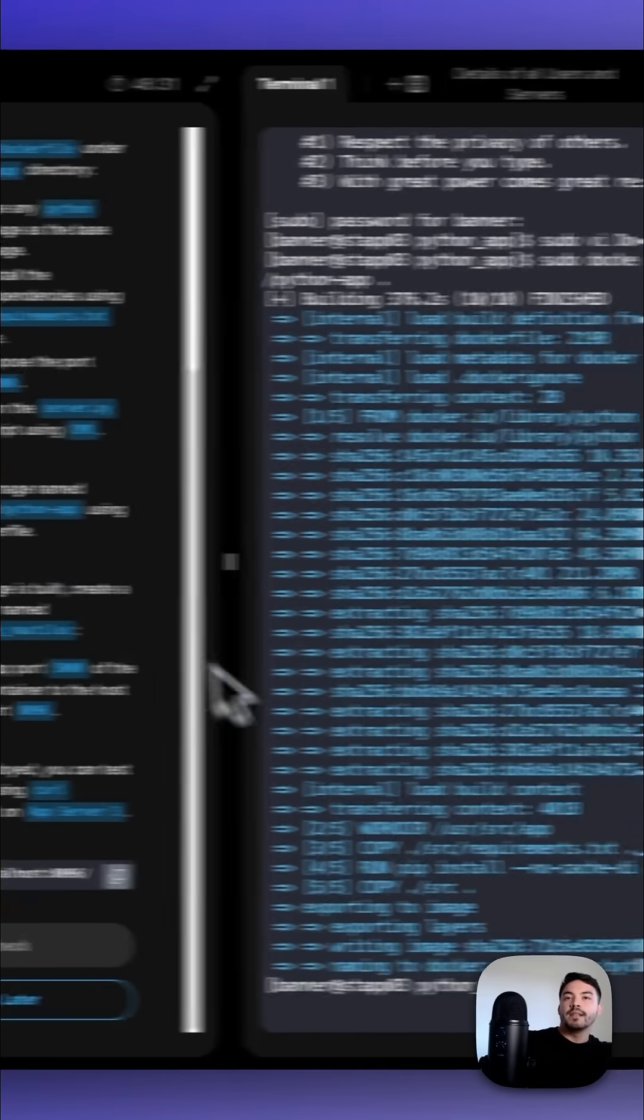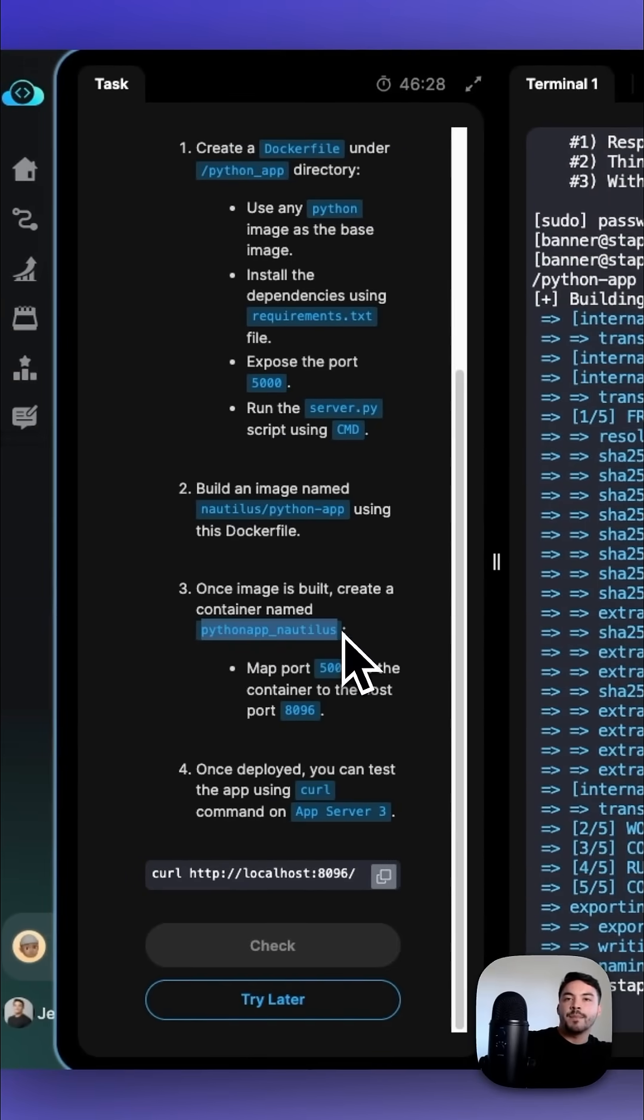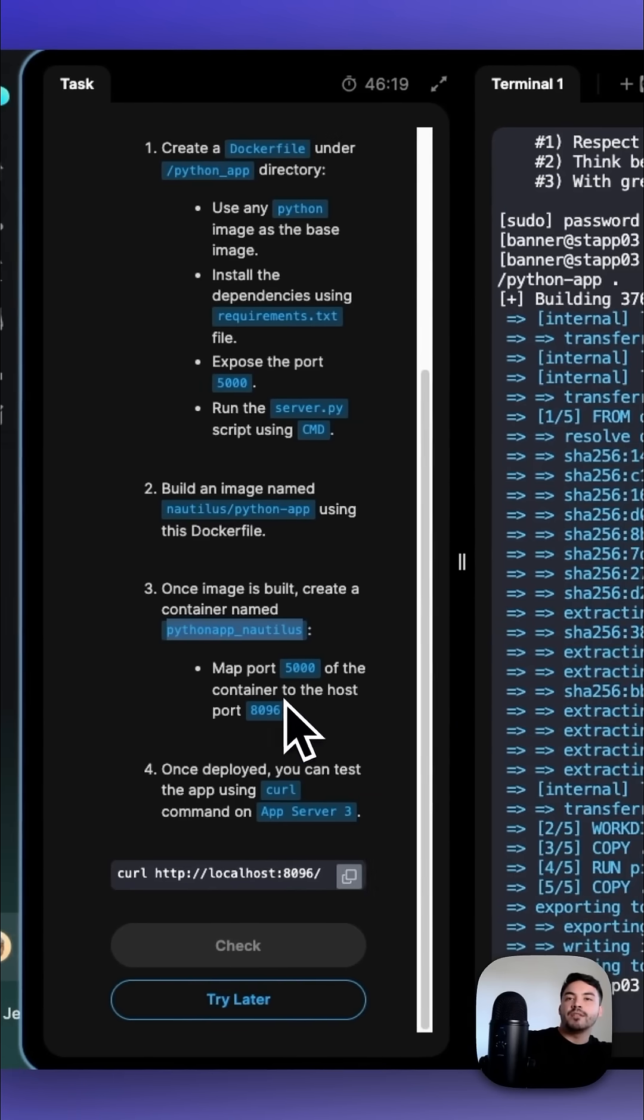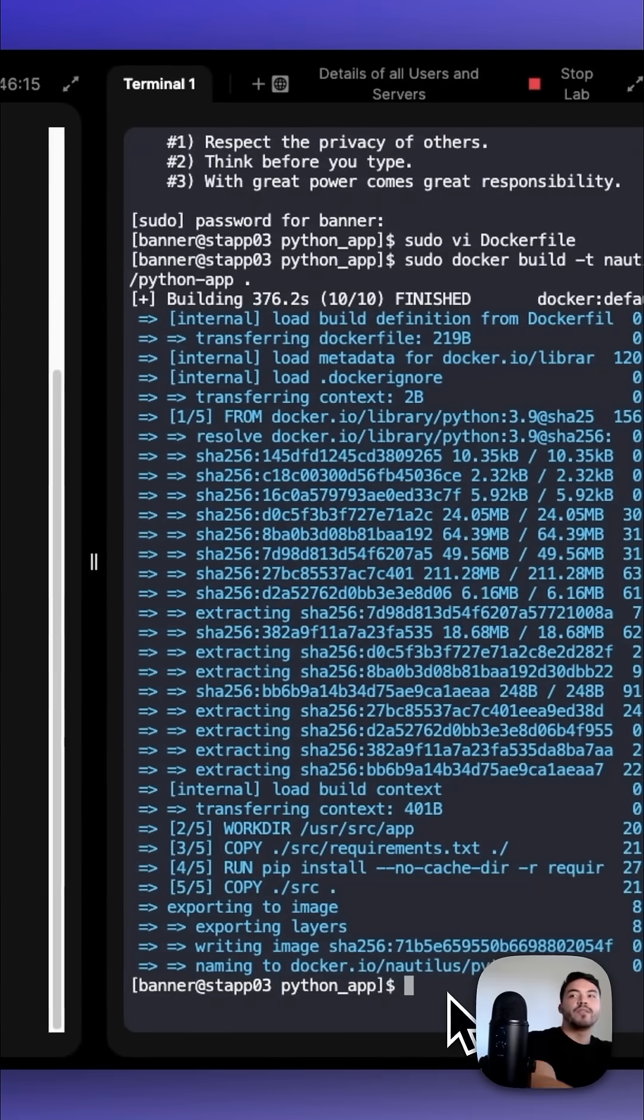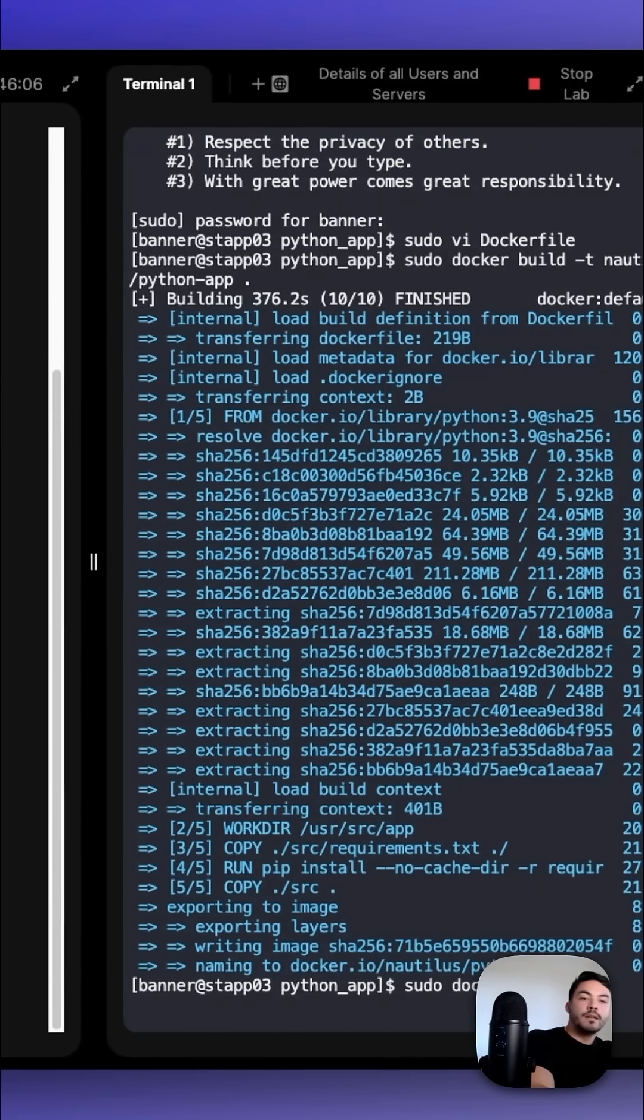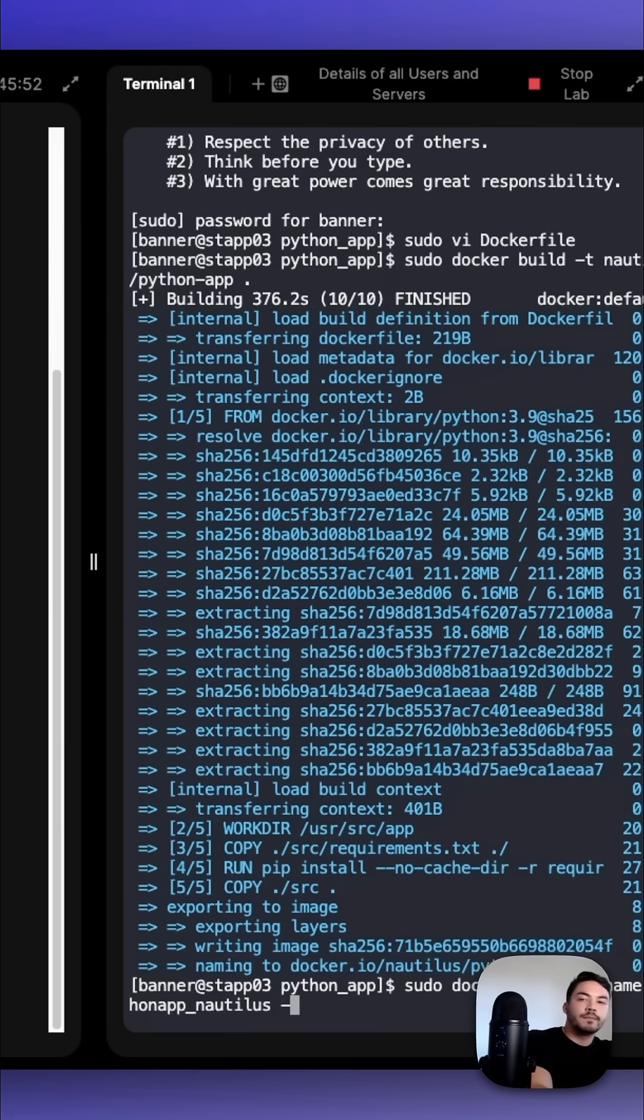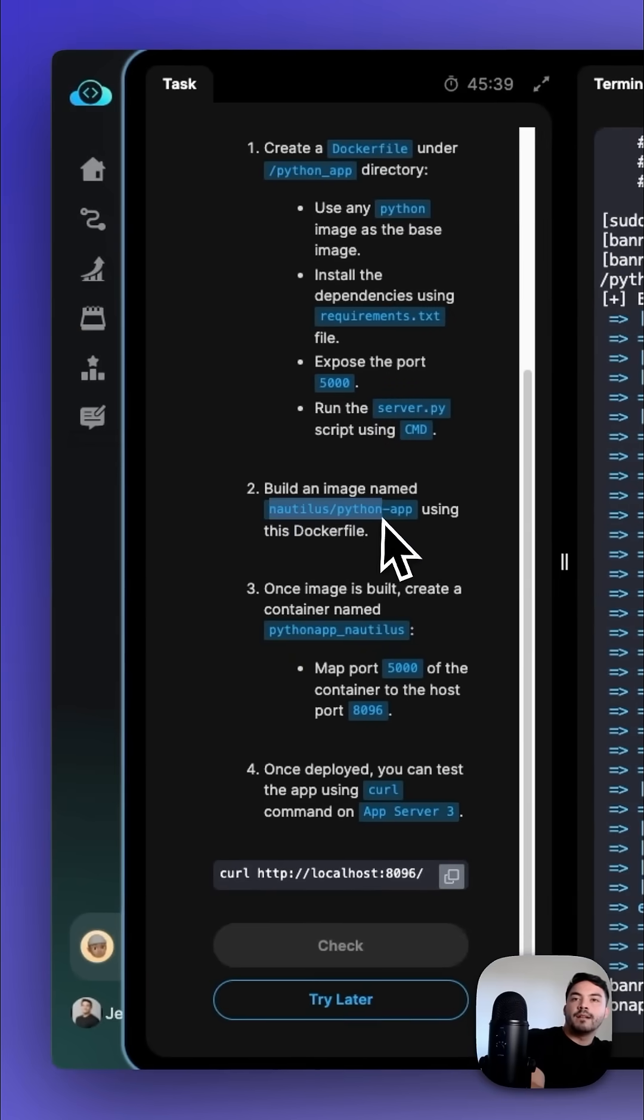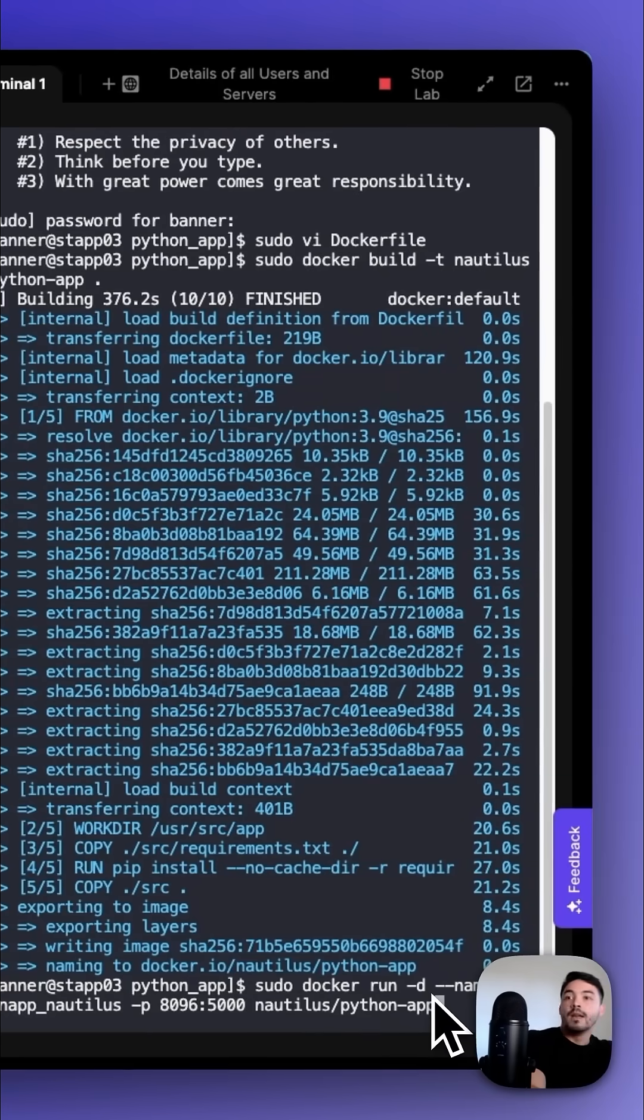Once the image is built, we could create a container named python_app_nautilus and then map port 5000 of the container to the host port 8096. We could run the command sudo docker run -d --name python_app_nautilus -p 8096:5000 nautilus/python-app. We press enter.